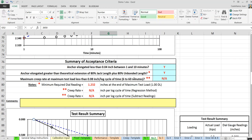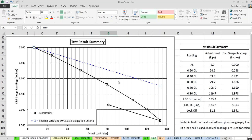If the test runs to 60 minutes, the spreadsheet also gives you a criterion for whether, between 6 and 60 minutes, movement exceeds 0.08 inches per log cycle of time, per specification. At a glance you can see what the computer thinks about the acceptance criteria. These forms also include a dial gauge reading versus actual load graph as a visual aid — it helps identify major errors or typo mistakes.